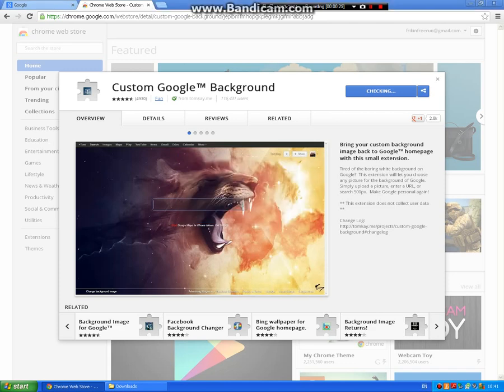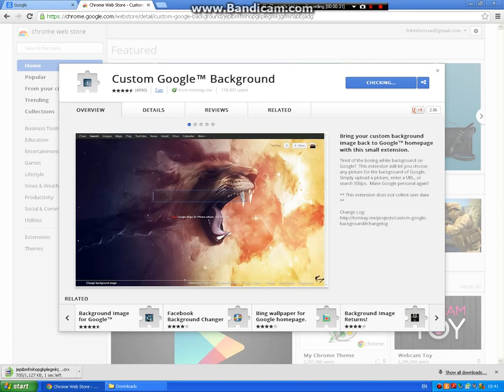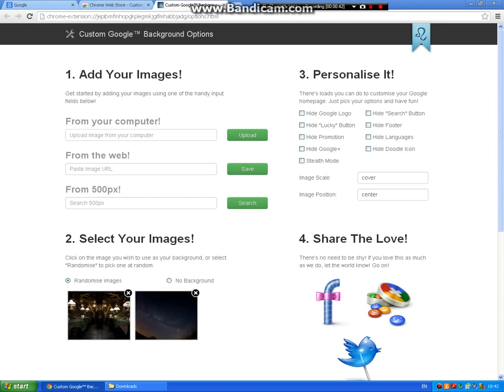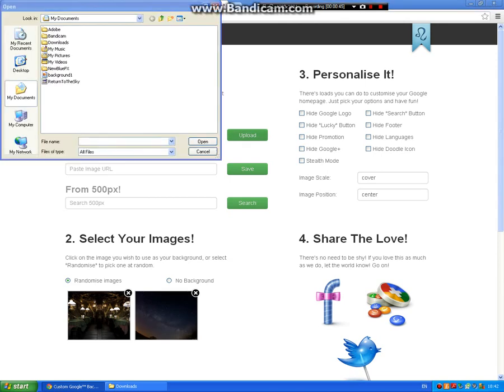Then it should take you to a page... one sec, just keep checking. Then you press start and then it should come up add your images. So you go from your computer and you make your image of whatever you want to put on the background.